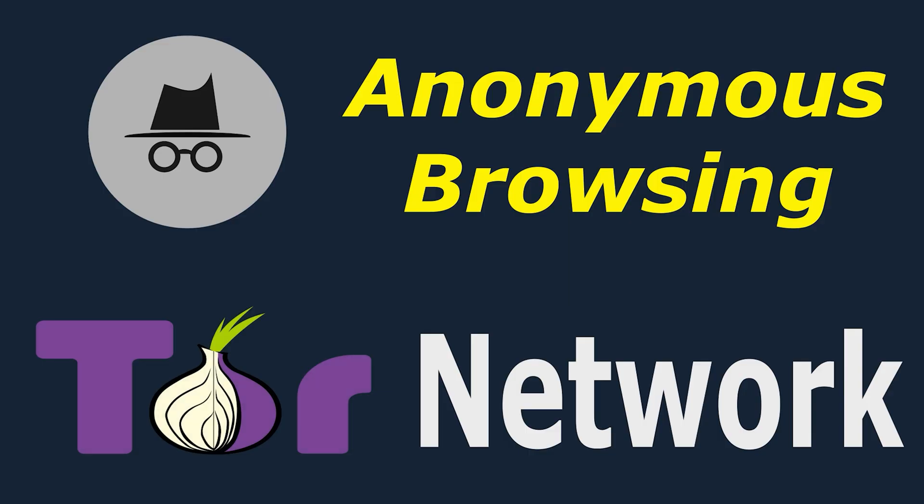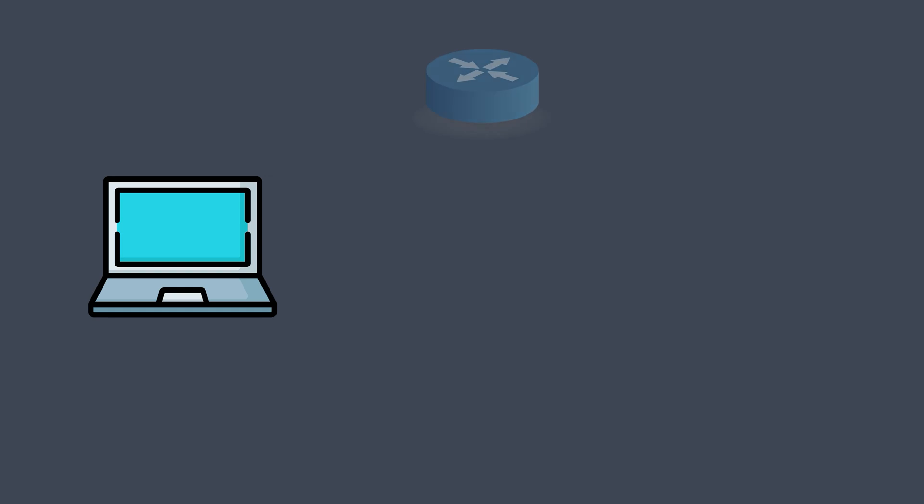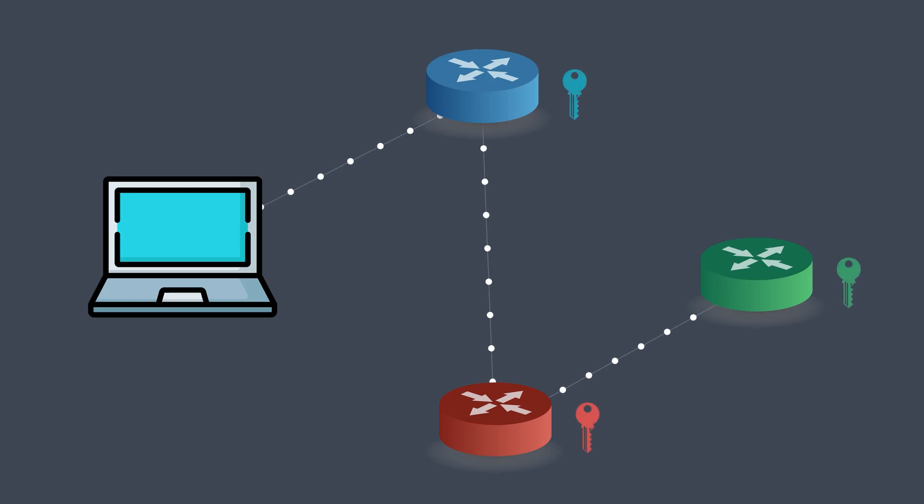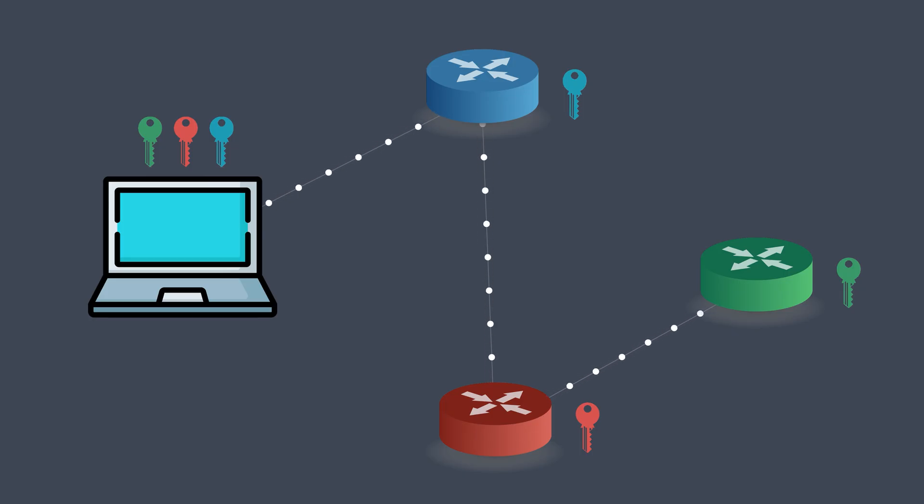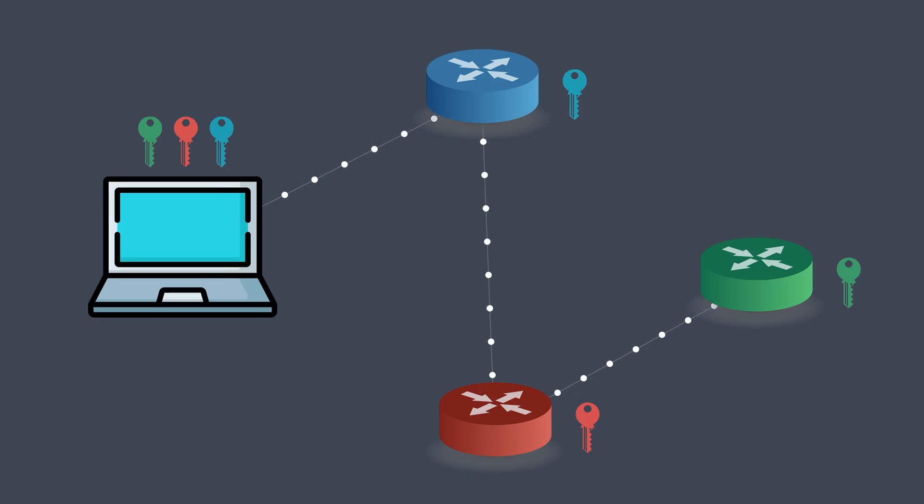Now, onion routing, or Tor, was developed to make this process anonymous, and here's how it works. When you open the Tor browser, it first connects to the Tor network. This network randomly selects three routers called nodes from thousands across the globe. Then a secure connection is established where encryption keys are exchanged between the browser and each of these three nodes using a sophisticated cryptographic protocol. Each node gets its own unique encryption key, and the browser holds all three.